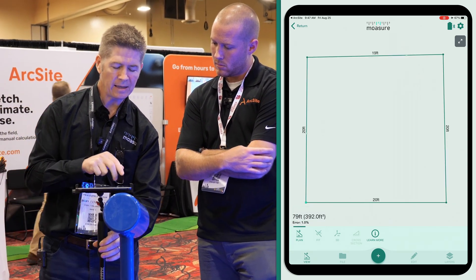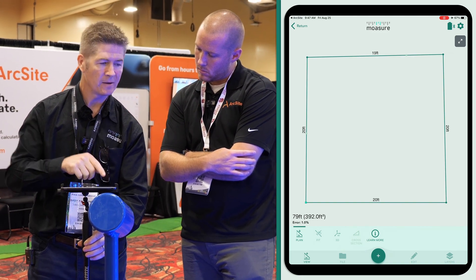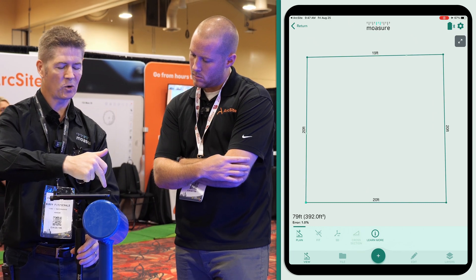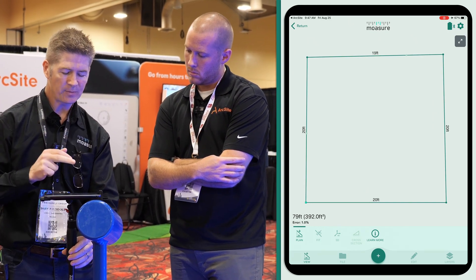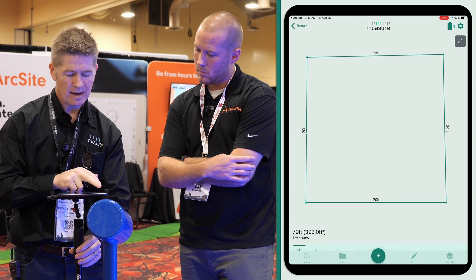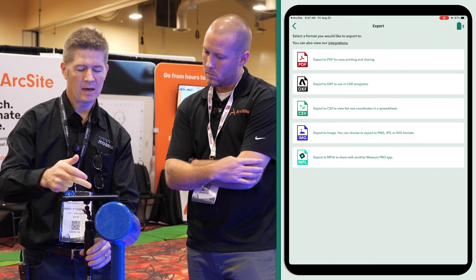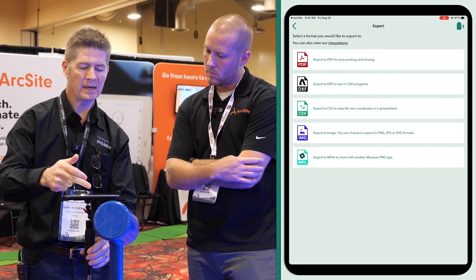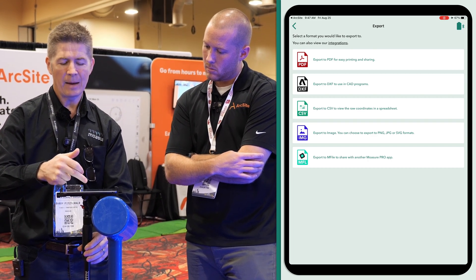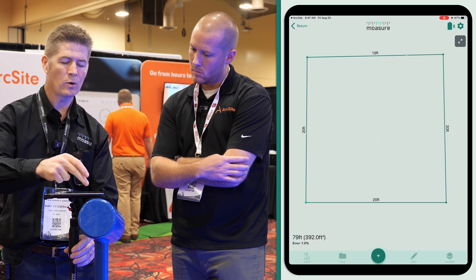We can see that we have the total area at 392 square feet for all this area here, and we've got the total perimeter as well. At this point I can export this — go to file, export — and I can export it to PDF, CSV, M-file, or DXF as well.